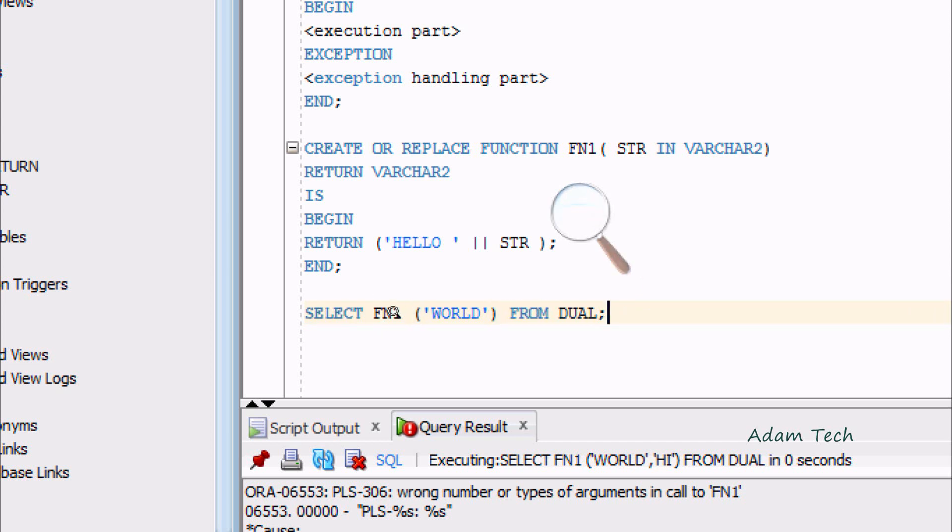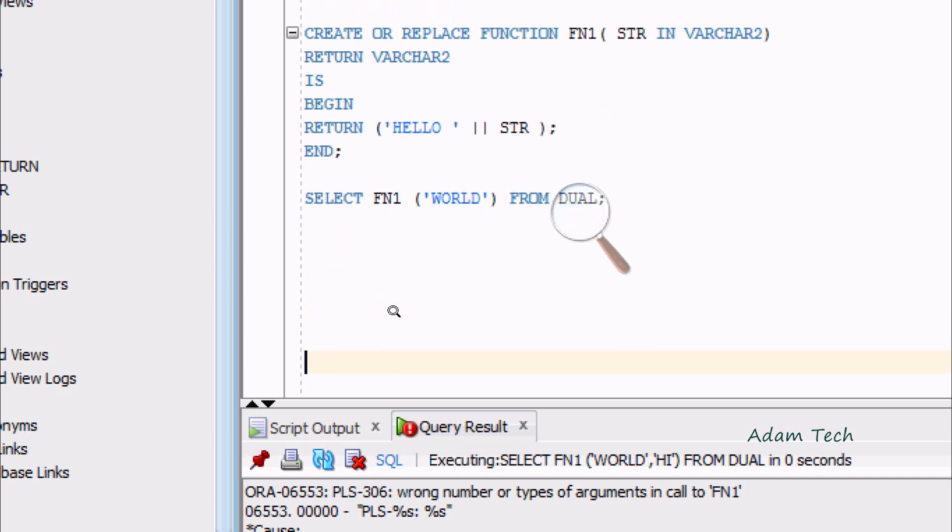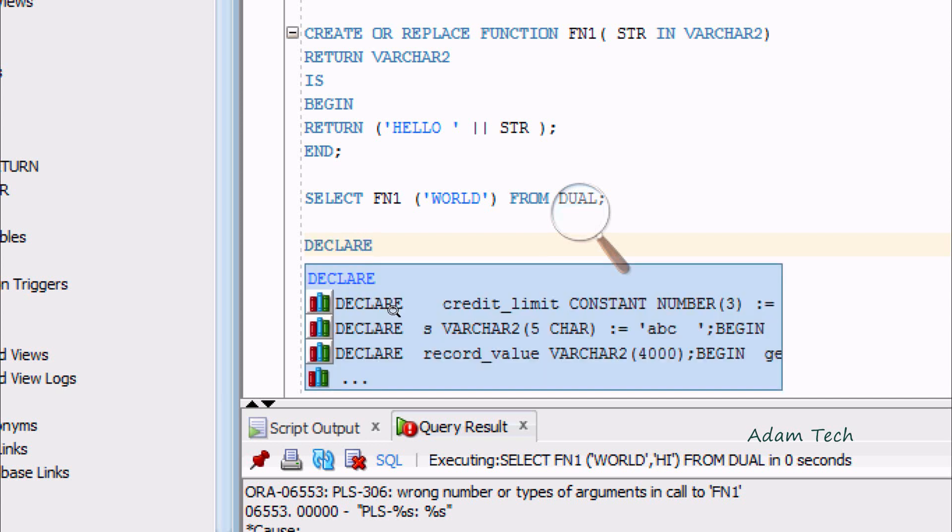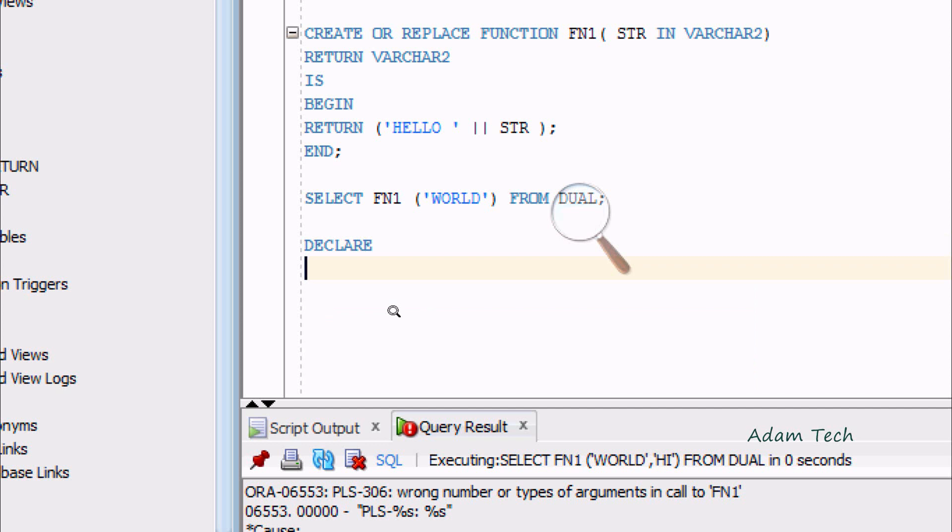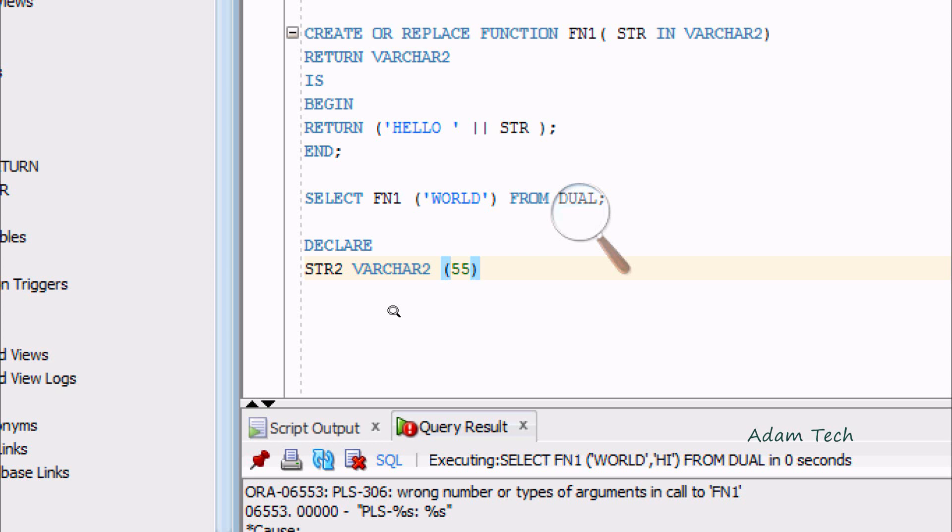Now let's see another way to execute the function FN1. We need to use DECLARE. I'm going to take one variable STR2, and this would be VARCHAR2 with size 55, so this will accept 55 characters. Now use BEGIN.